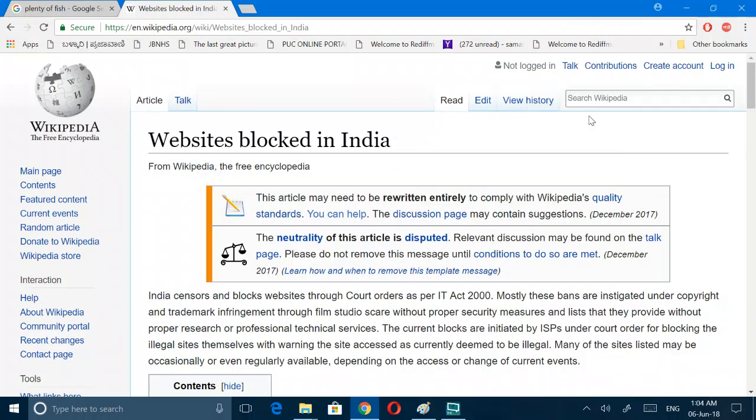Hi everybody, let's talk about sites which are blocked in India and how we can access those sites that are not visible in Chrome or any other browser, and how to install the Tor Browser and how to start it.